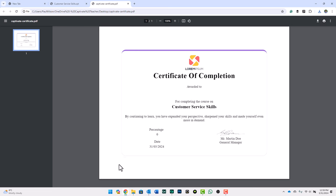So much more appropriate for a certificate. This is printable. It doesn't include the background, which is probably better for your printer, but certainly it's going to show if the course was properly viewed, it would give us the name, the percentage, the date, and the fancy little fake signature from Mr. Martin Doe.